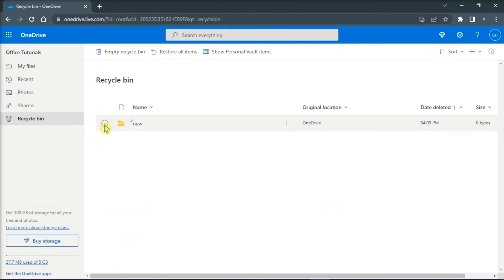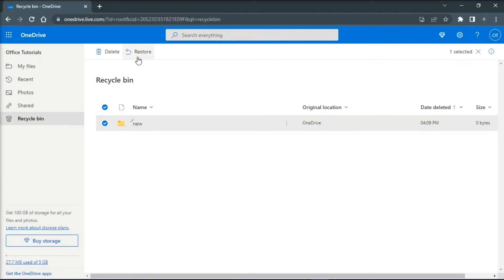If you found the item you're looking for, select that file or folder, and then choose restore at the top of the page.